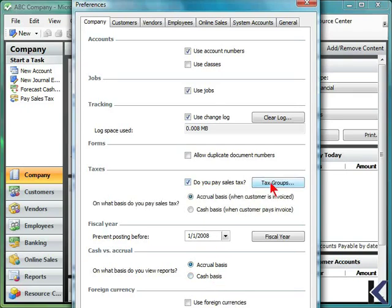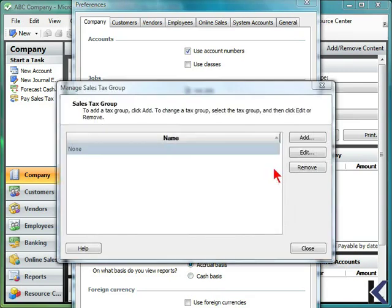If you pay a sales tax, you can then add a new tax group or edit or remove an existing tax group.